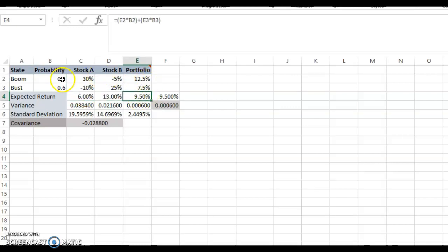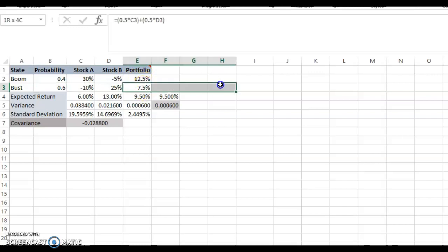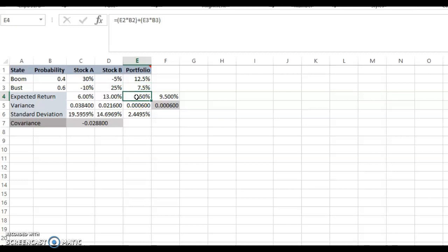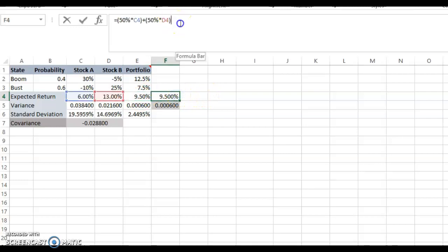You can compute the expected return as 0.4 multiplied by 12.5% plus 0.6 multiplied by 7.5%, giving you 9.5%. Another way: you invest 50% in stock A, so 0.5 multiplied by 6% plus 0.5 multiplied by 30% — you get exactly 9.5%. Same result, same method.